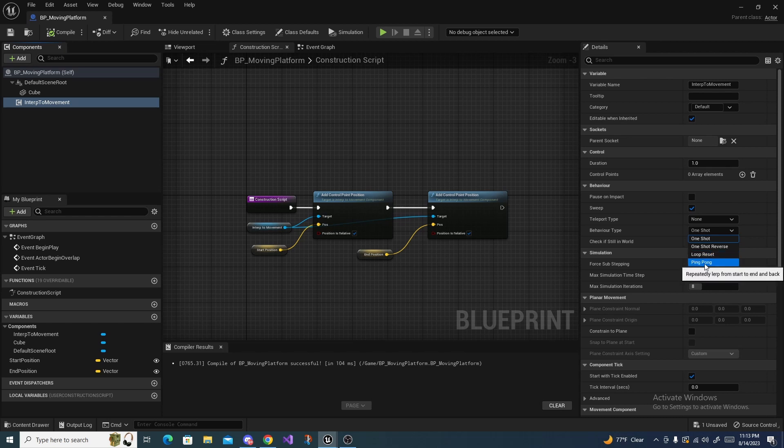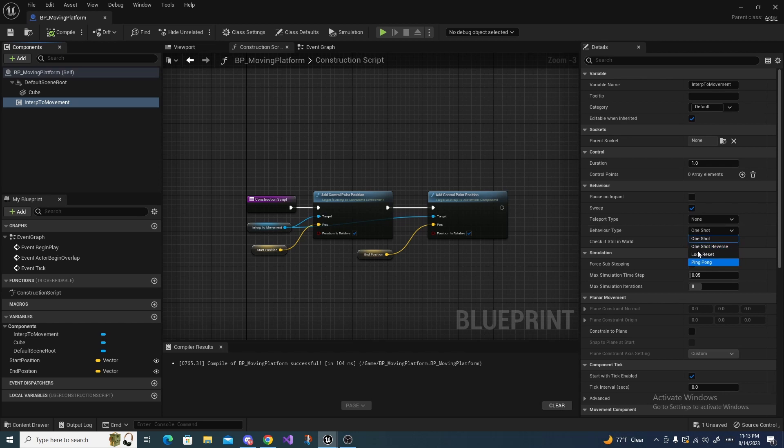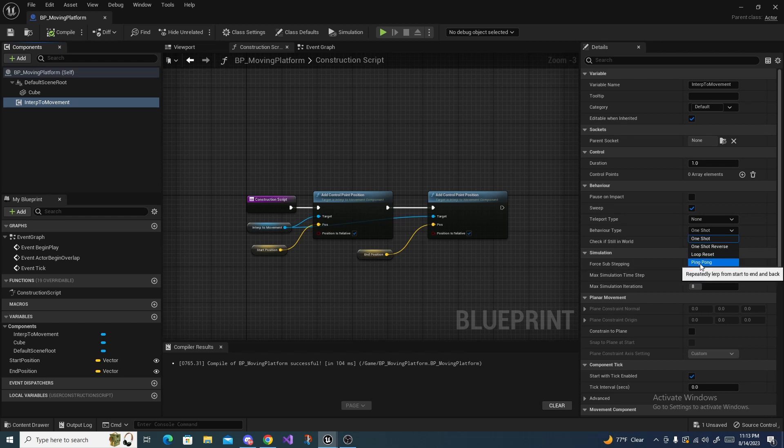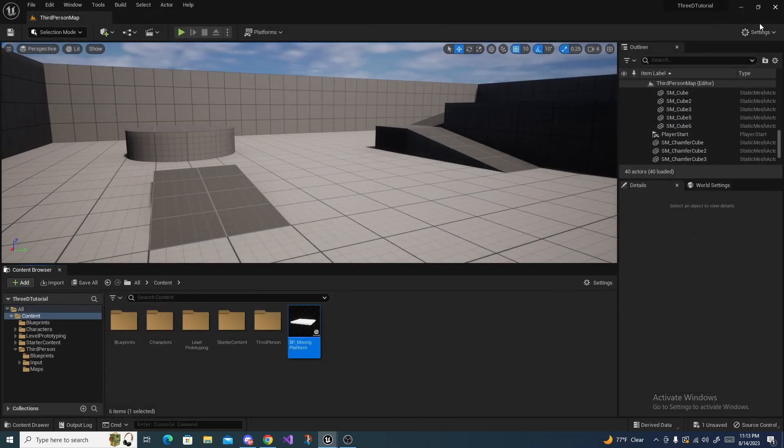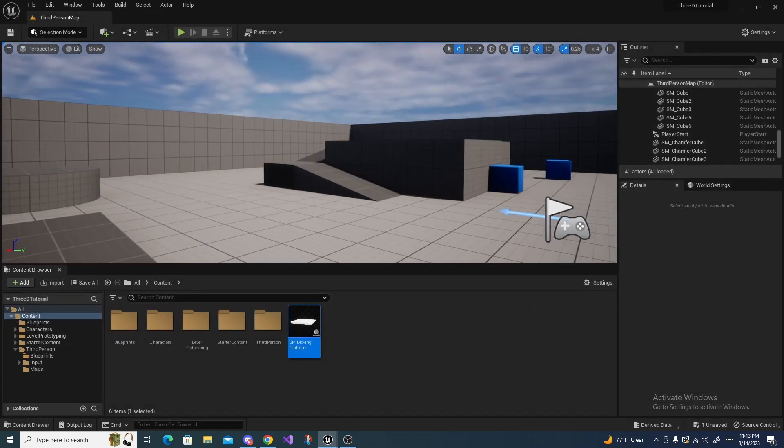Which is probably what you think of when you have a moving platform—it just bounces back and forth between the two points. But you can mess with all of them and see which one you like the most. That's just a generic description of them. And I'm going to select the Ping Pong for now. So then we can come up here and compile and save, and we can minimize this or we could actually close it if you want to.